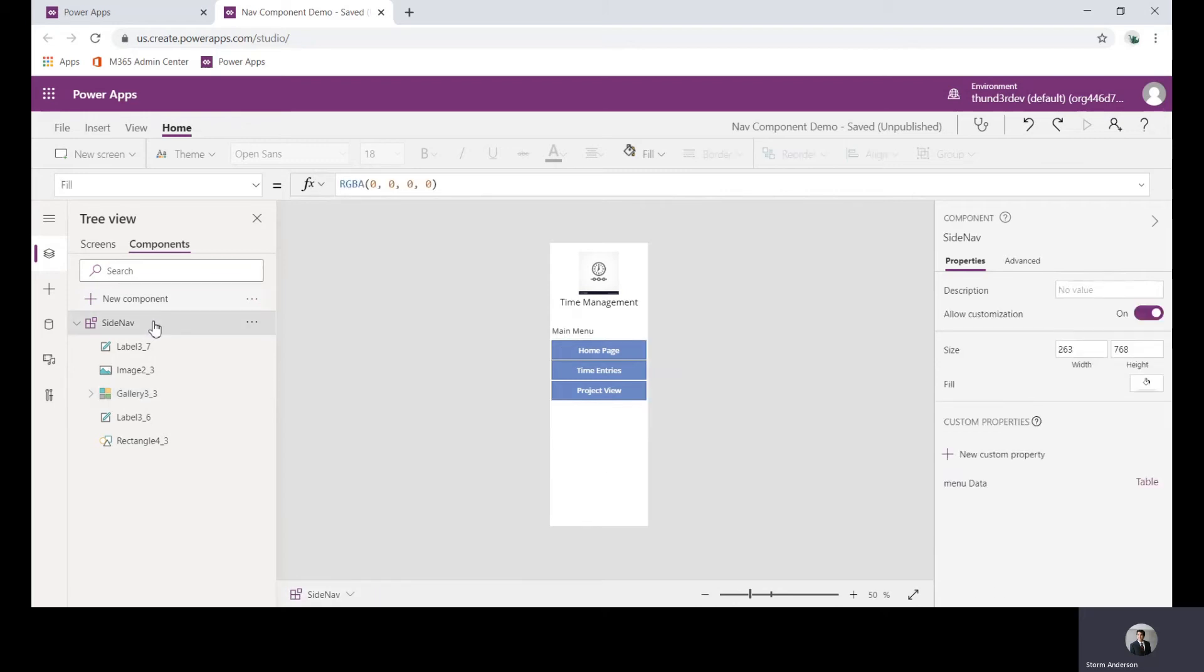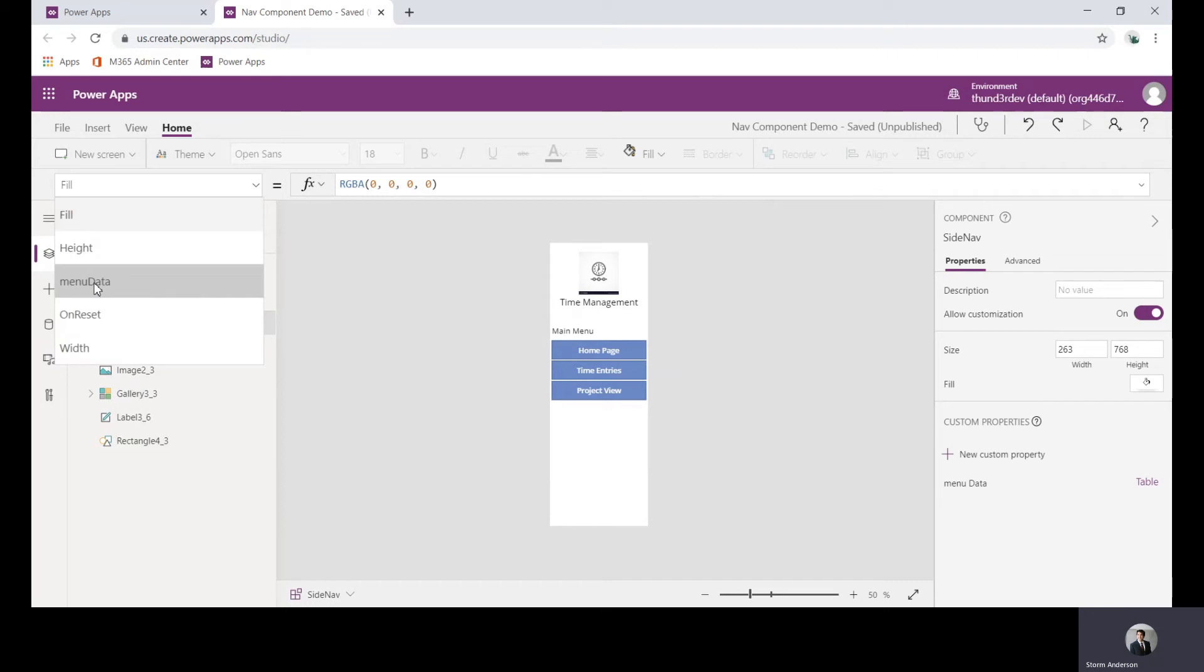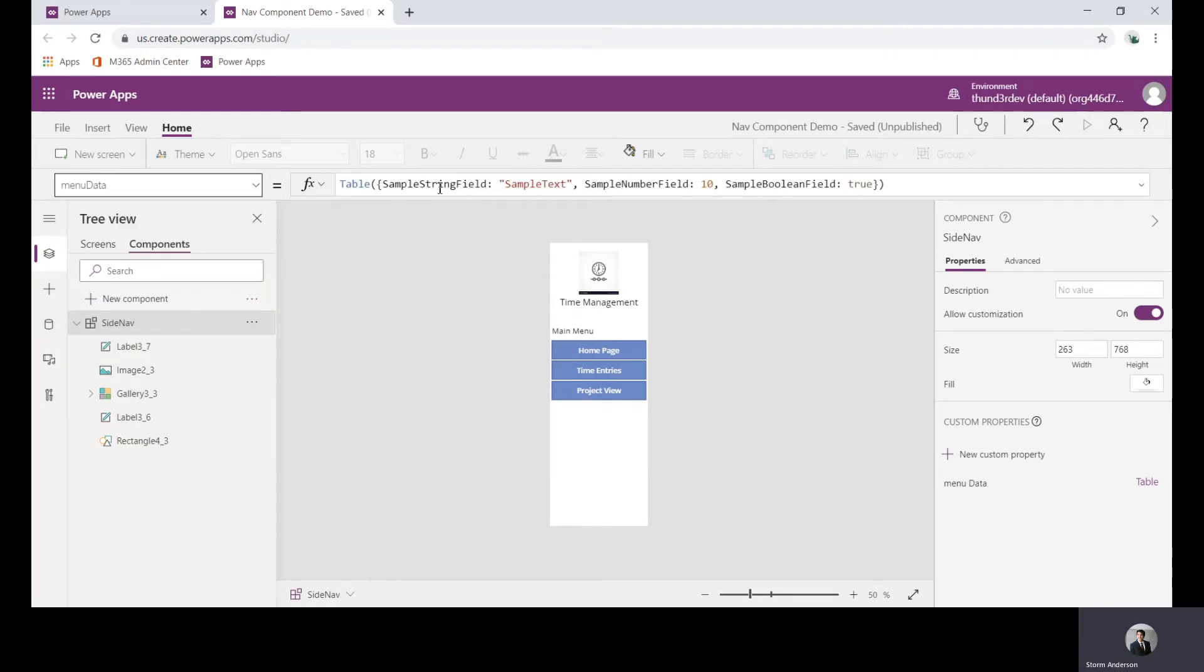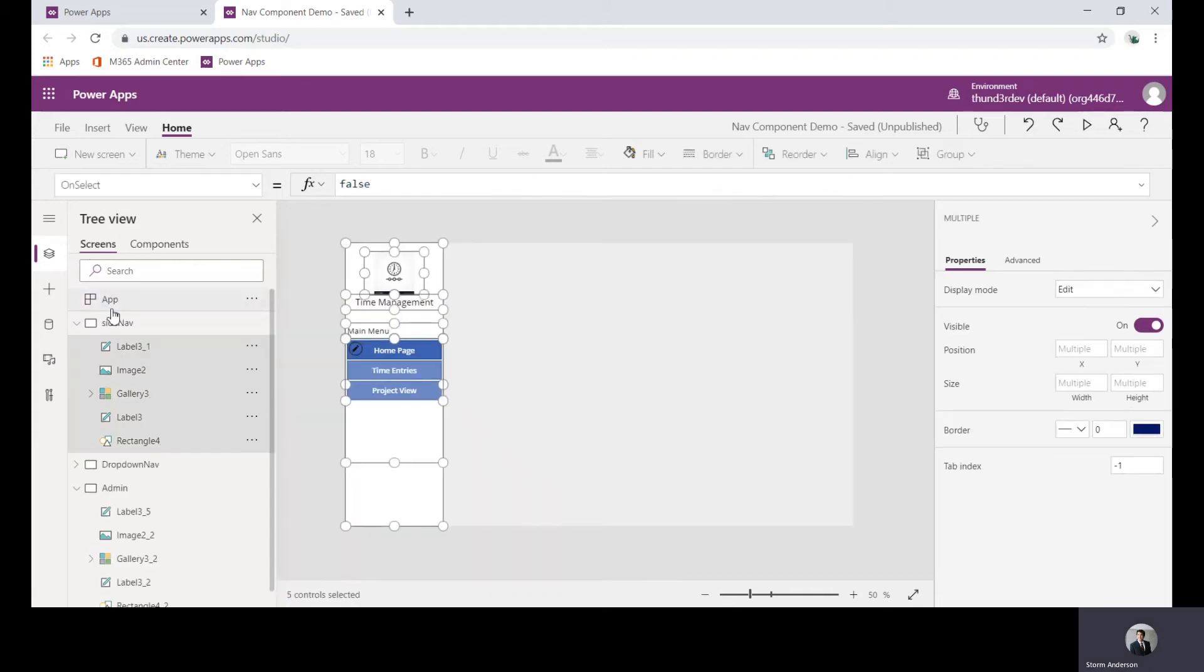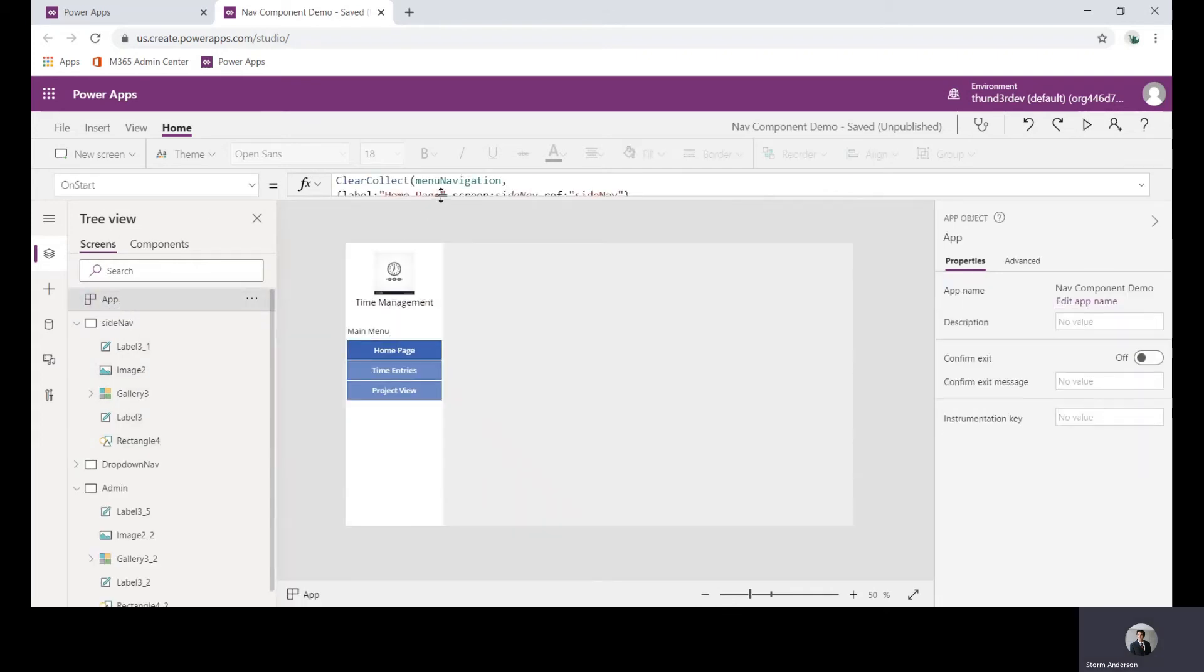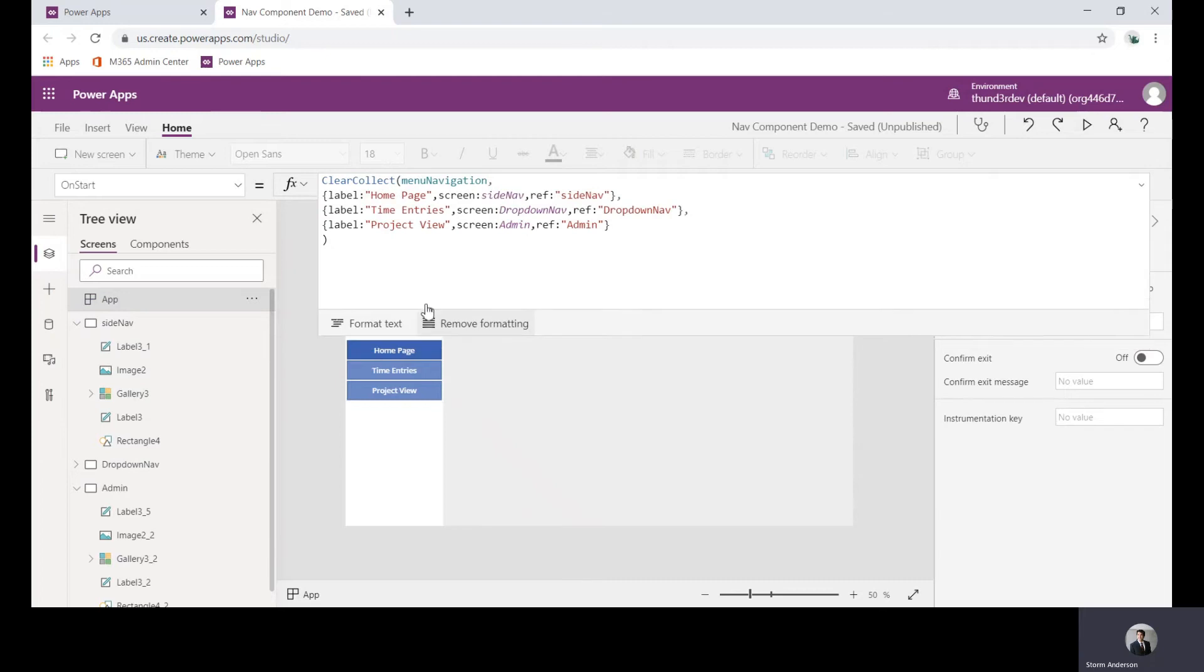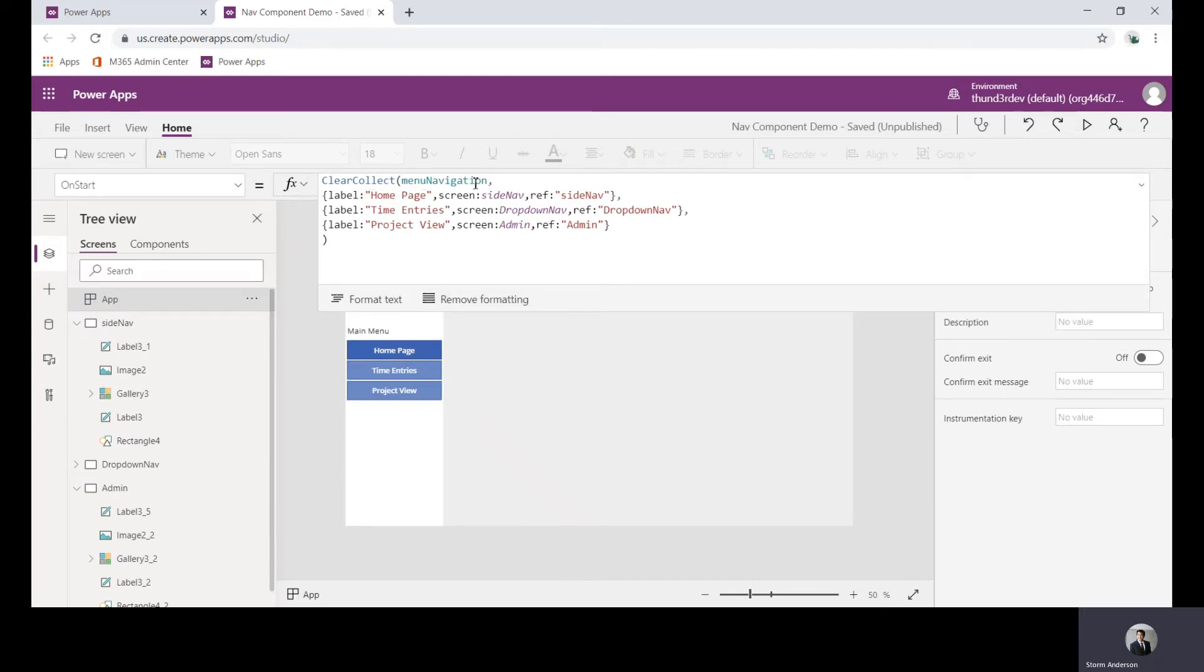With the side nav here now I can go and look at menu data and this is where you can see that example schema I was talking about. I'll go back over to screens and look at the collection that I made, menu navigation here in the on start. We have the label screen and ref.